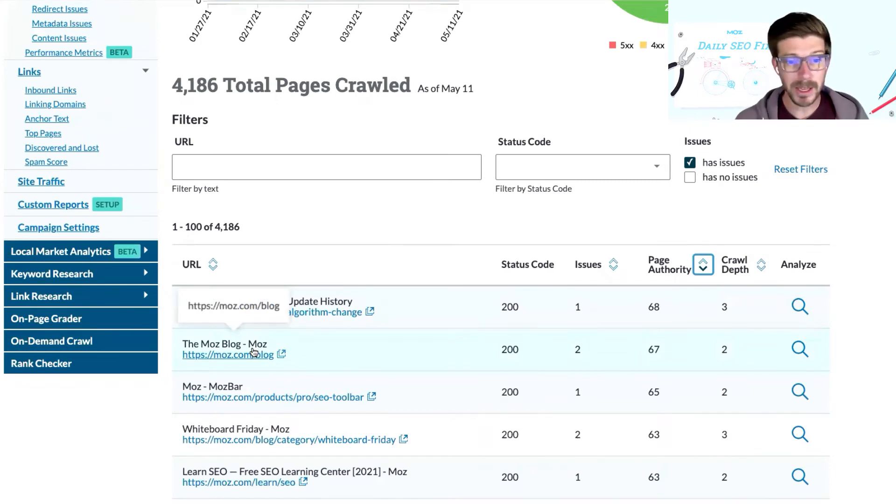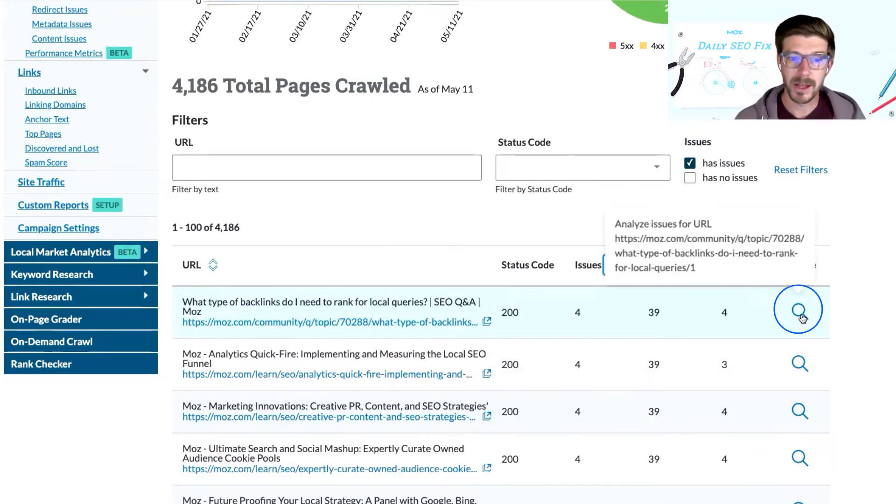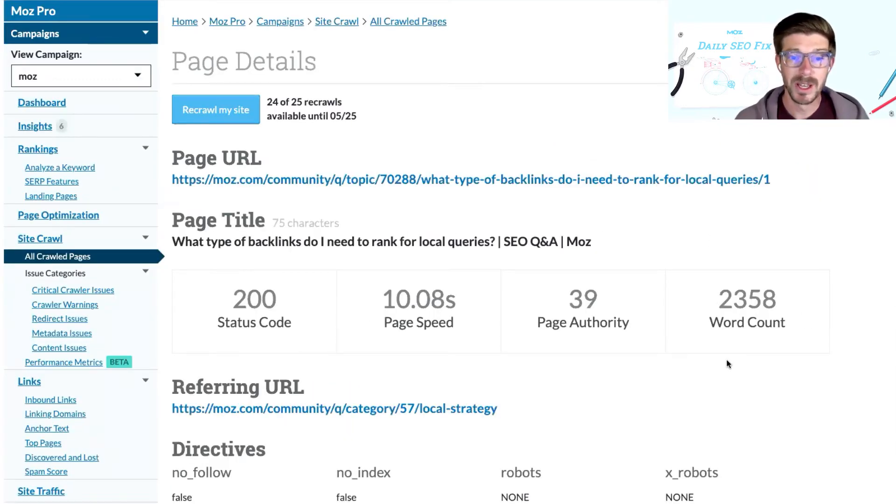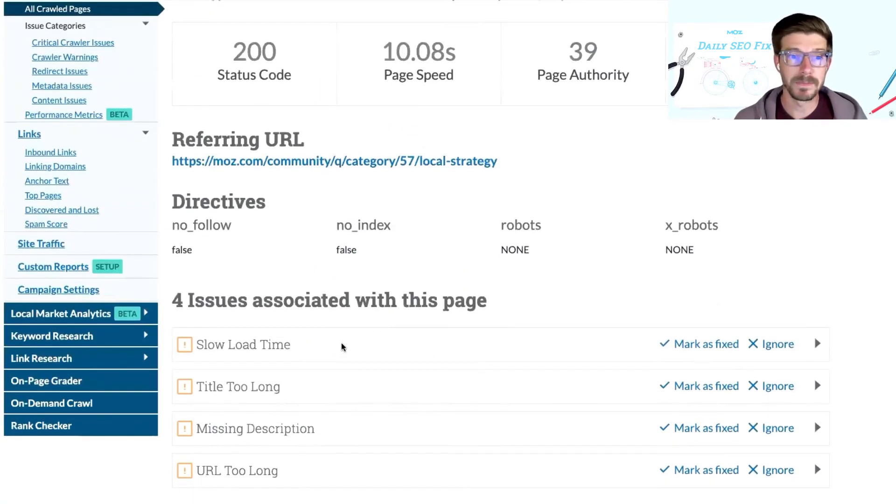And then when you know which URLs you'd like to prioritize, jump back into Moz Pro, click on the magnifying glass under the Analyze column in Site Crawl to investigate the issues that exist on those pages and find out more information about how to fix them.